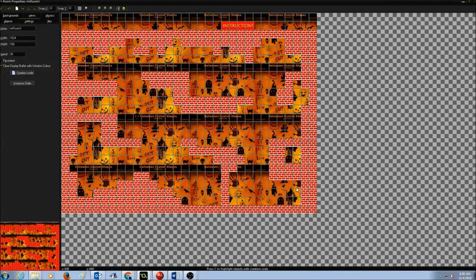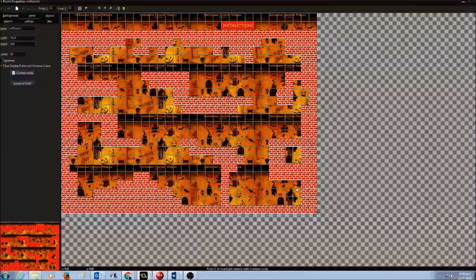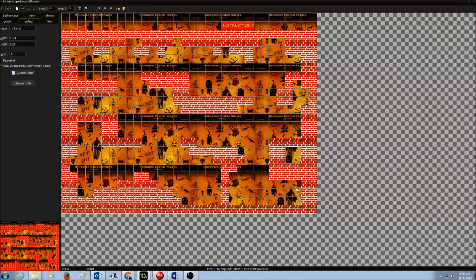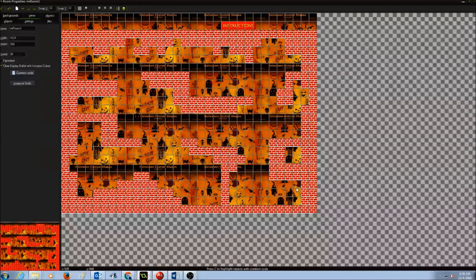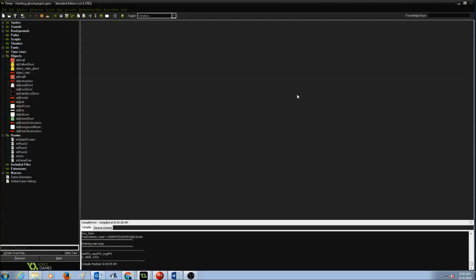When we set a timer you need to follow three things. The first one is to create an event and set the value for the timer. The second one is to set an alarm for it so it does the countdown. And the third one is to actually draw it on the room.